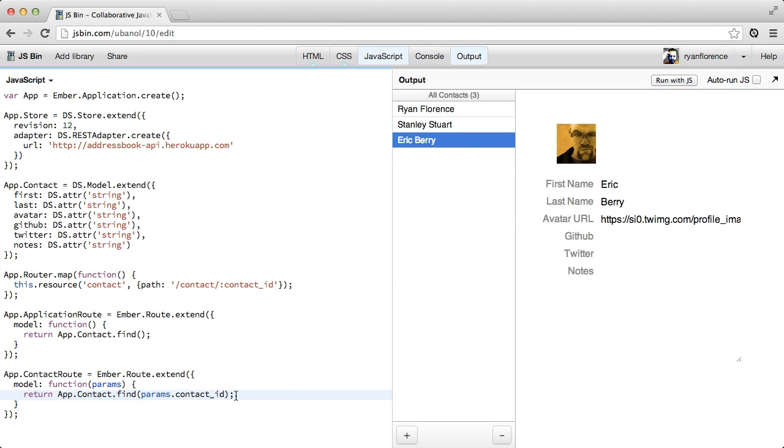So it'll send the request, but return a model with empty attributes immediately. And then since our template is bound to the model data, it will populate with the model attributes as soon as the request lands. But we don't have to think about any of that.